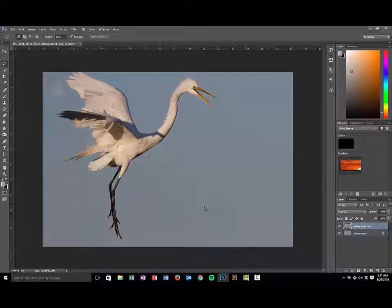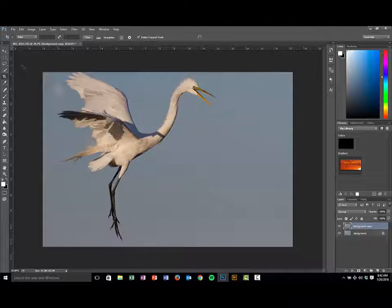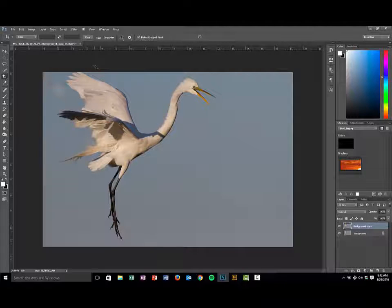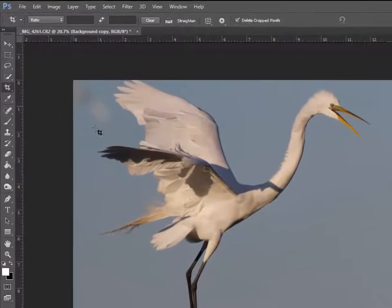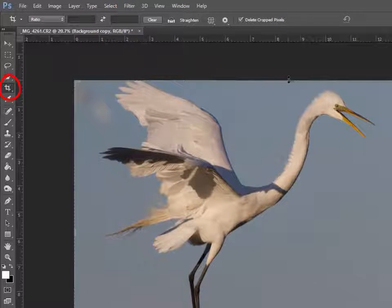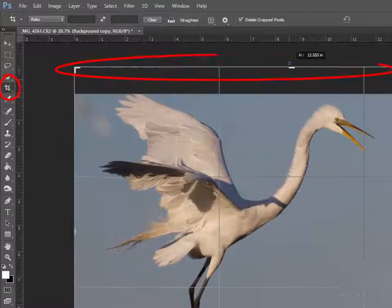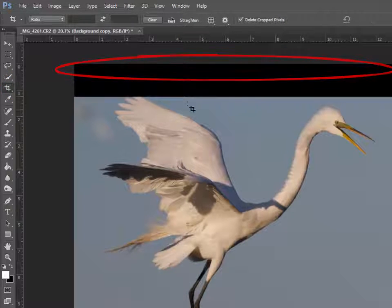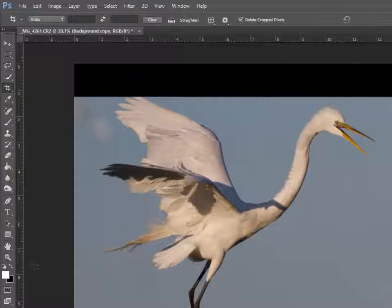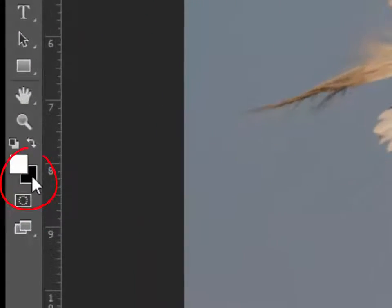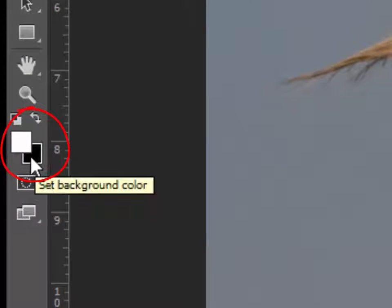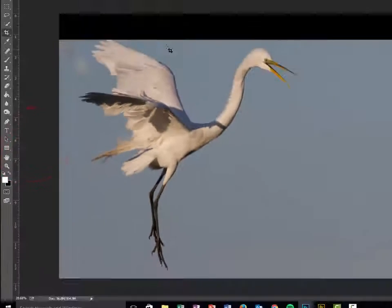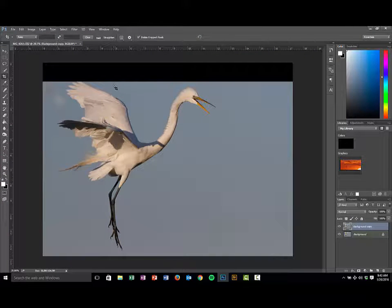I'm going to reduce the size of this by hitting my Alt key and scrolling my mouse — I'm using a PC. Now that we have this image reduced, one of the things I want to do is add some room to the top. One way is to click the crop tool, extend upwards like this, and double-click. You'll see that this is black because my underlying layer is black.